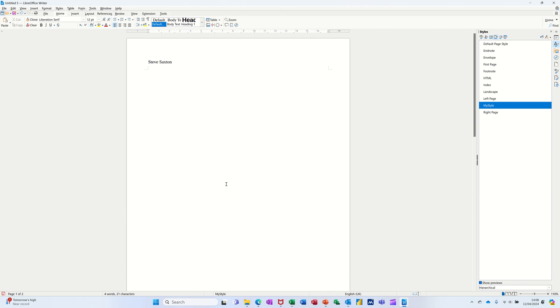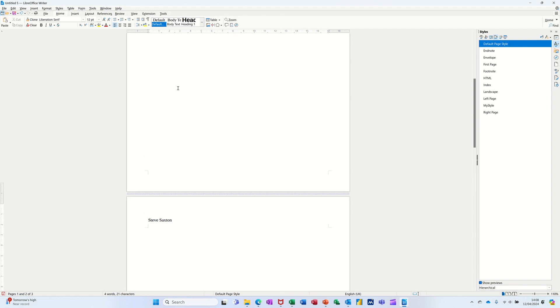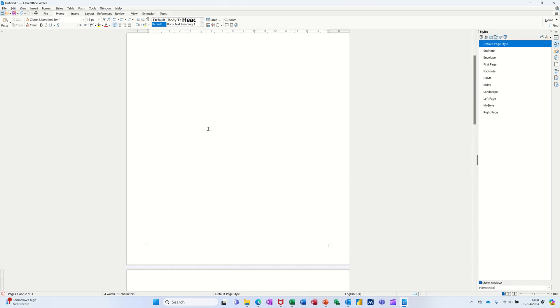Or it could be multiple pages. For example, if I just do a normal page break, control enter, that second page has picked up that header.